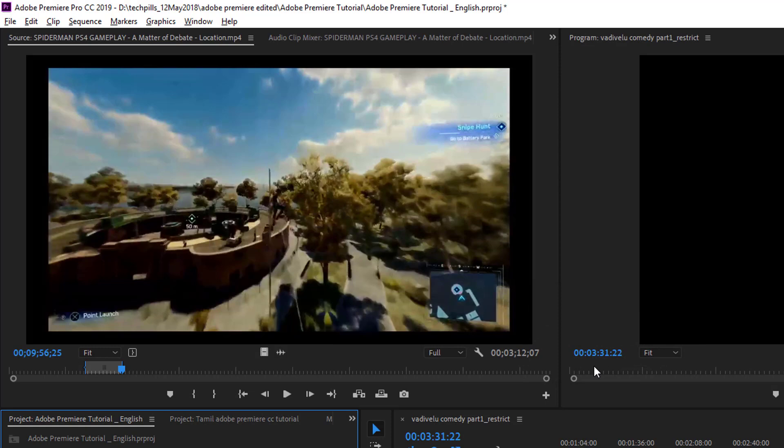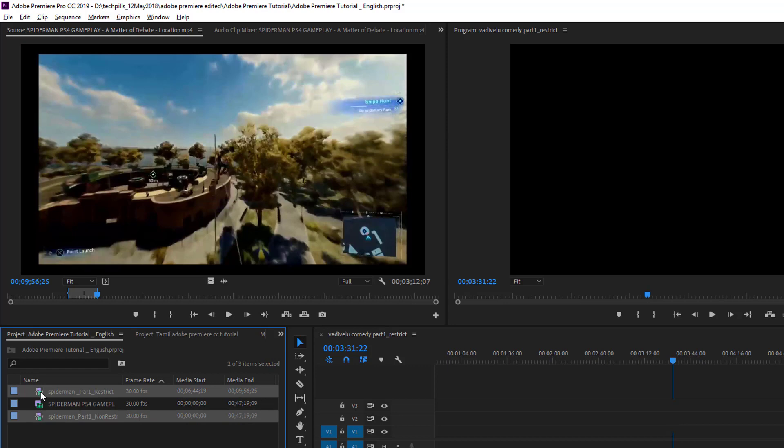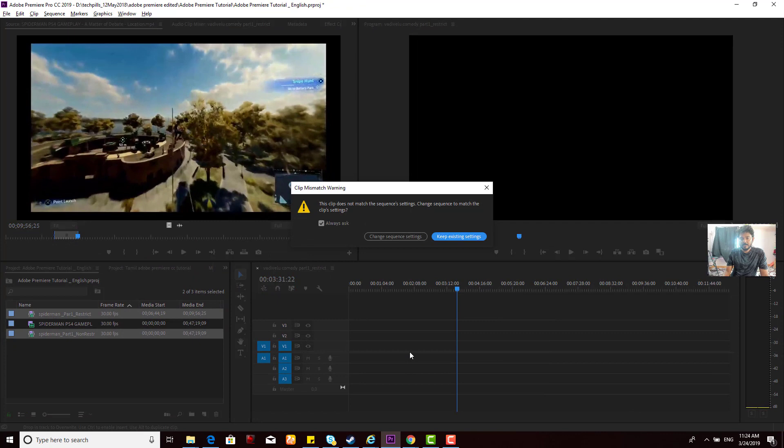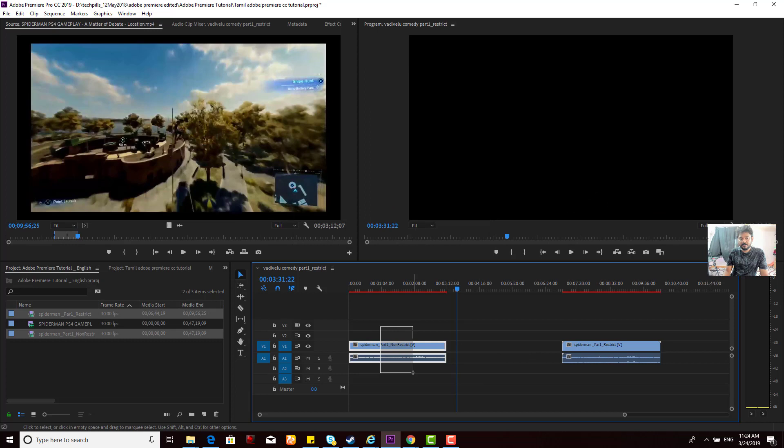Now I'm going to drag these two videos to the timeline to show you the difference between restrict and non-restrict.